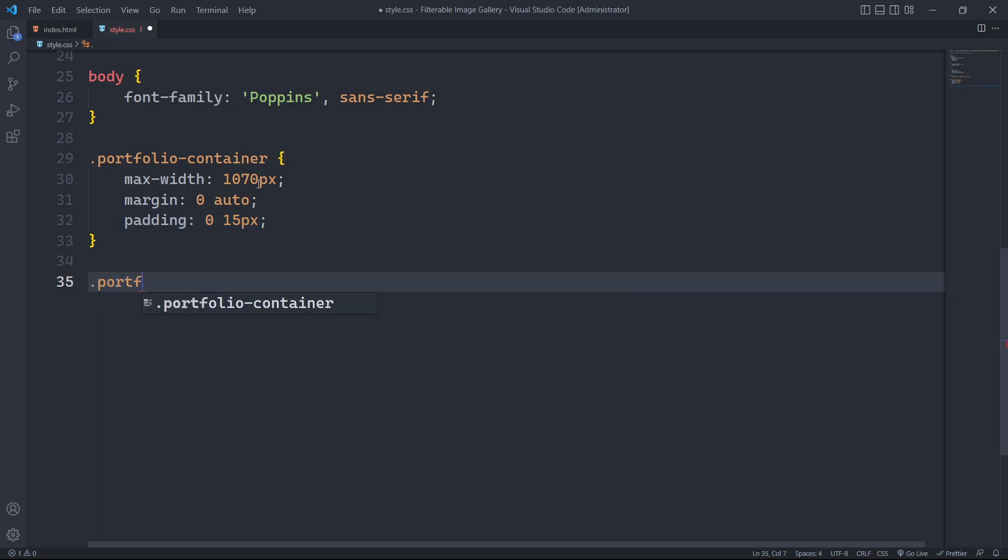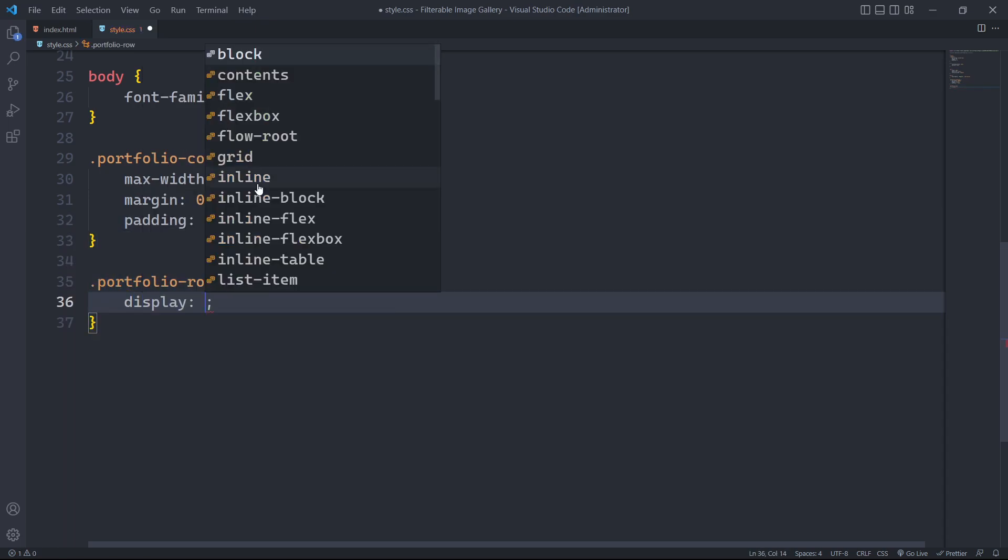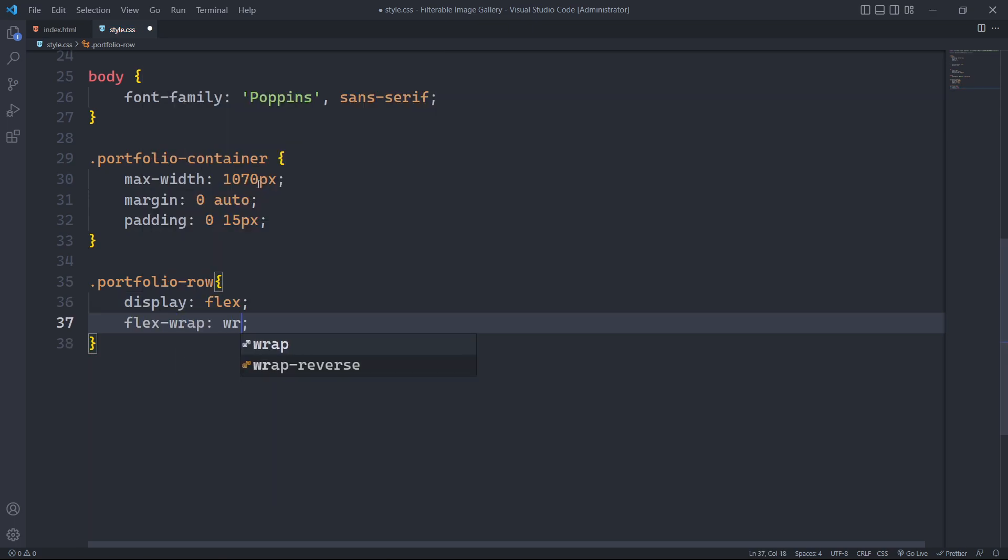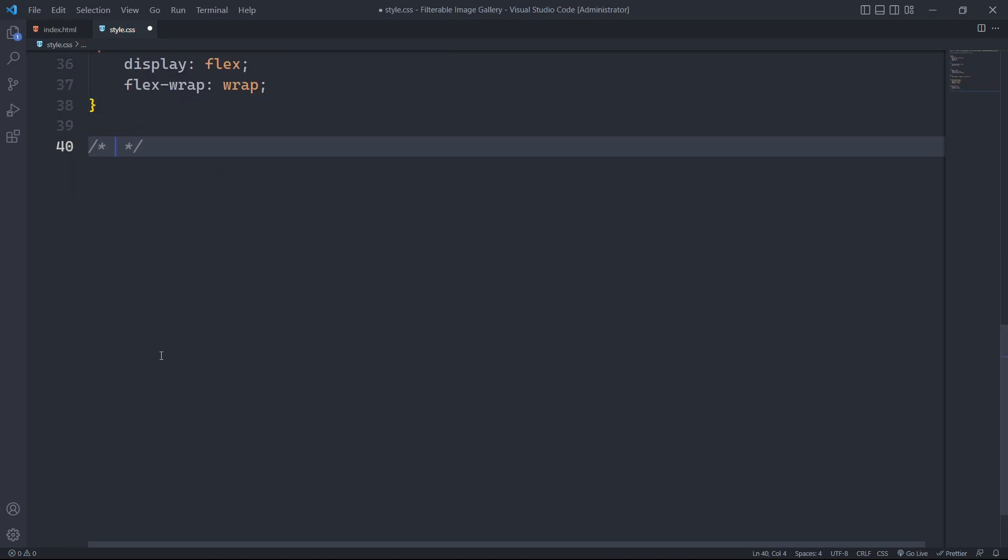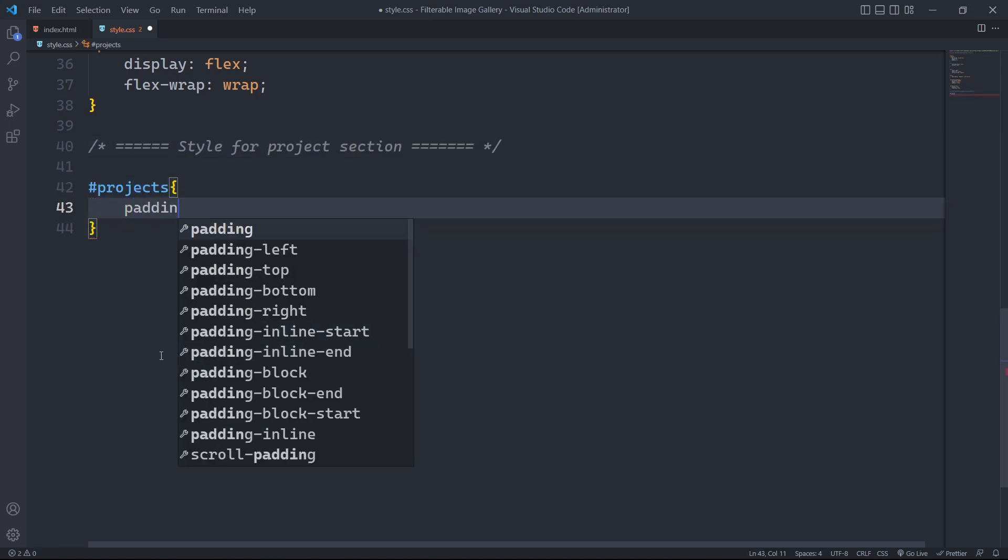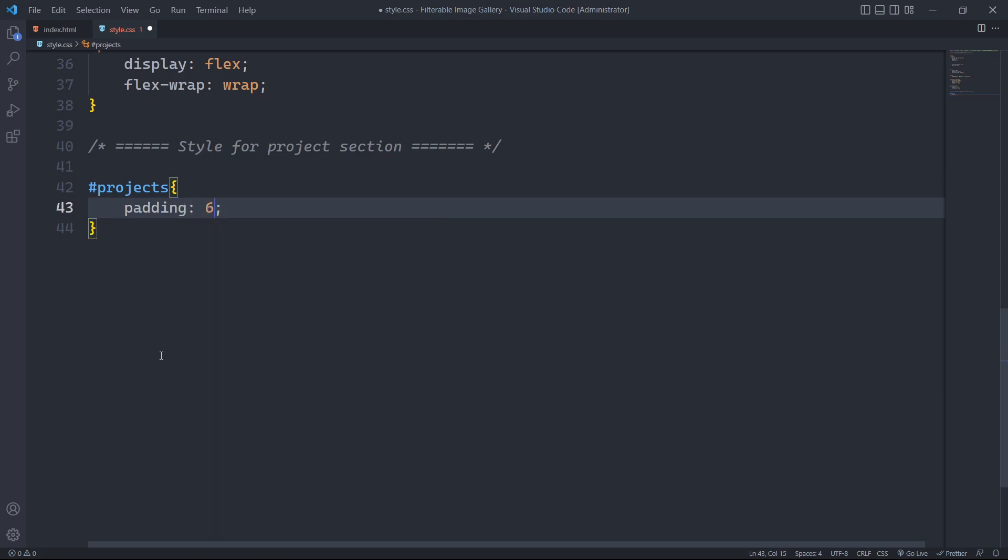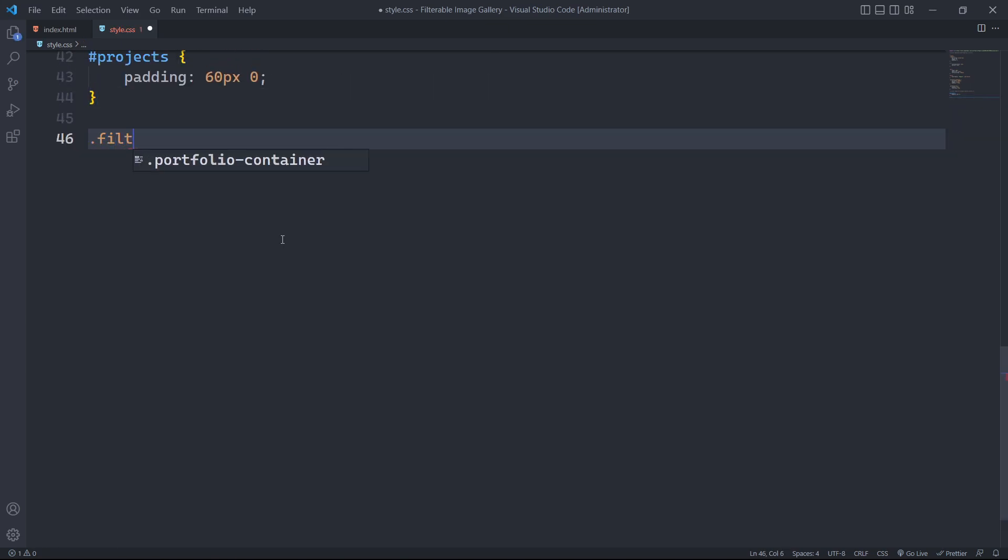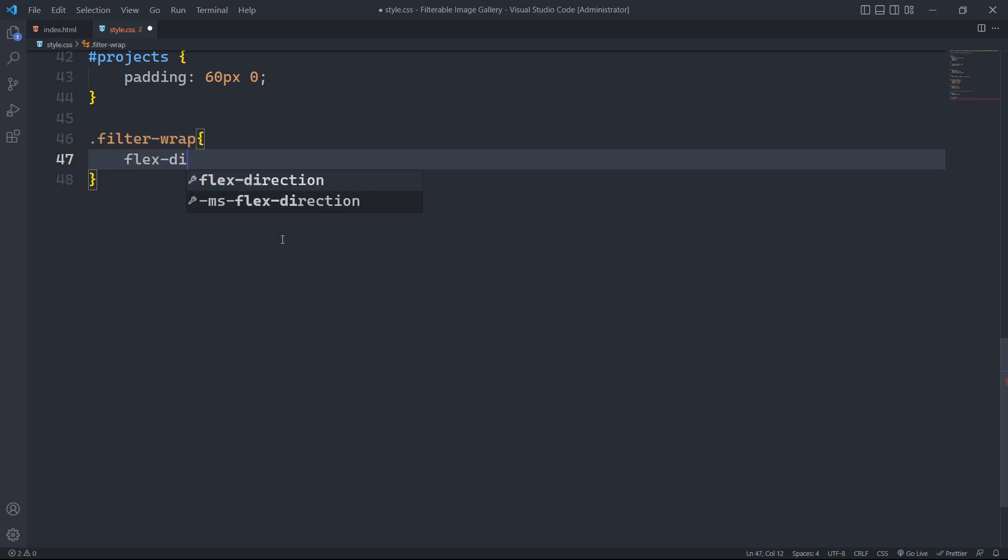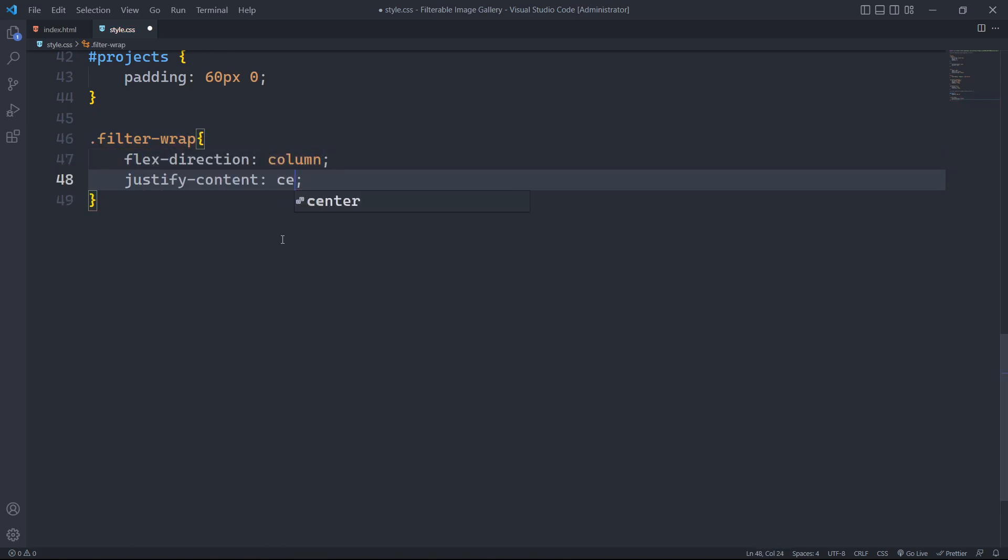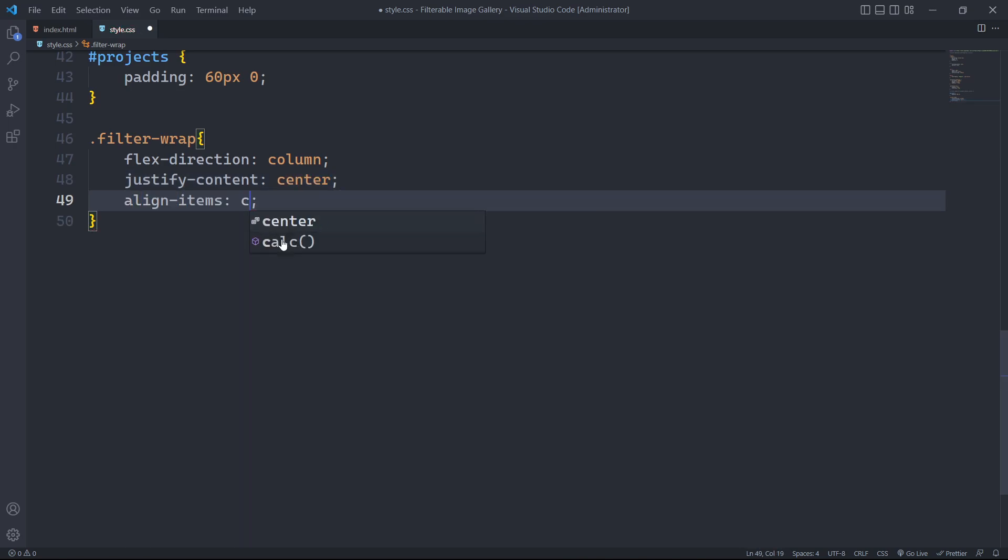The class portfolio row will have the display property set to flex and the flex wrap set to wrap. We will style the id projects associated with the section tag by setting the padding top to 60px and the padding left and padding right to 0. The filter wrap class is designed to have the flex direction set to column, justify content set to center and align items set to center allowing the element to be centered both horizontally and vertically.